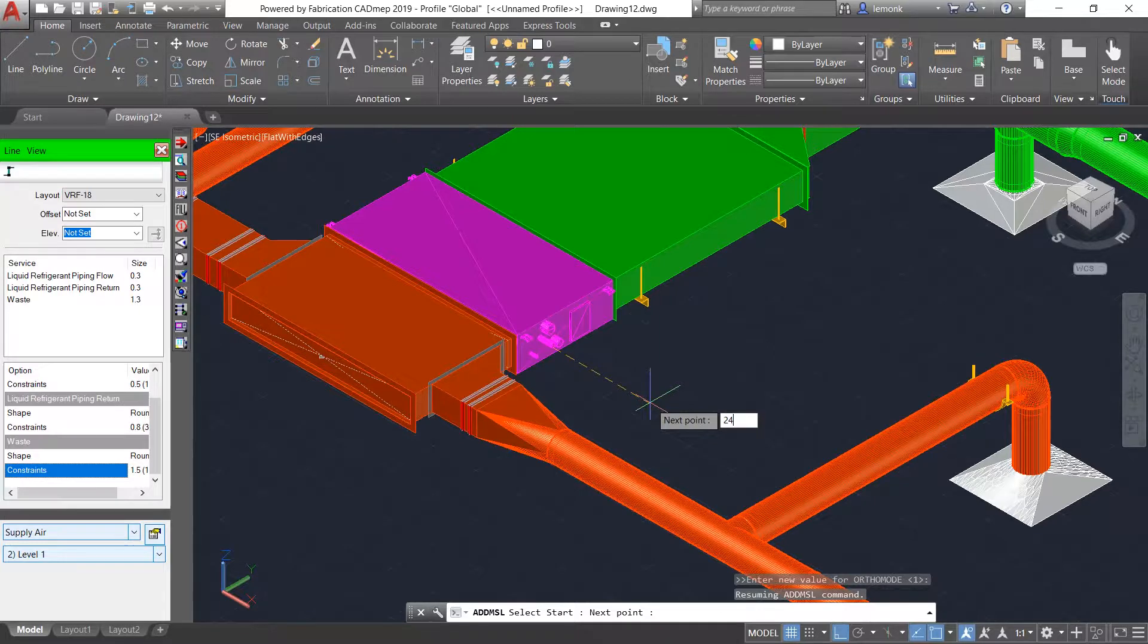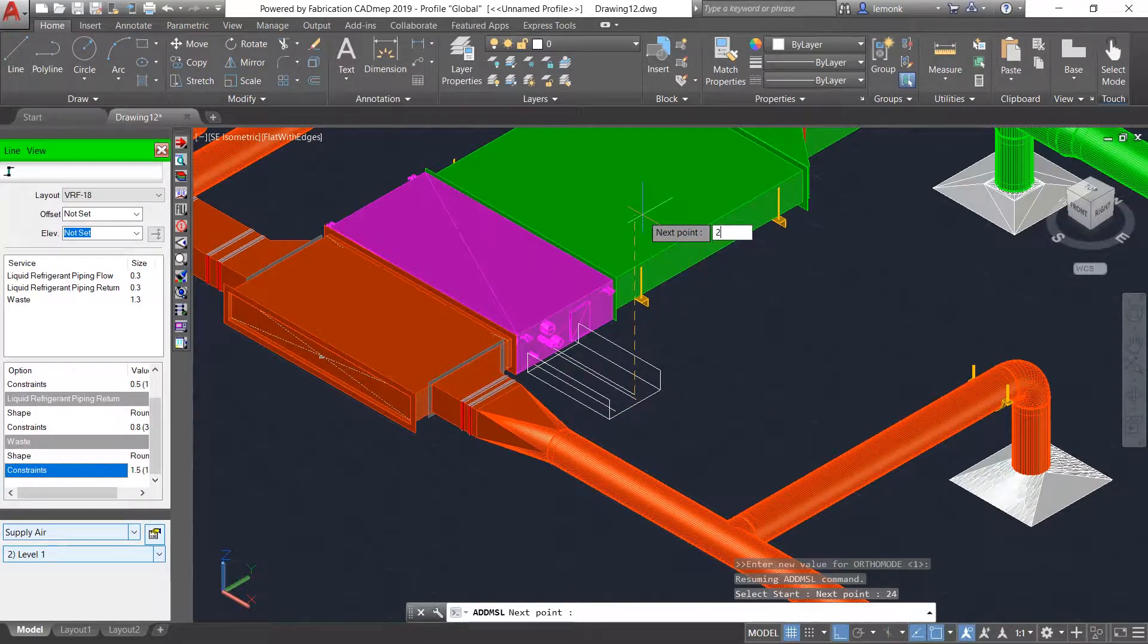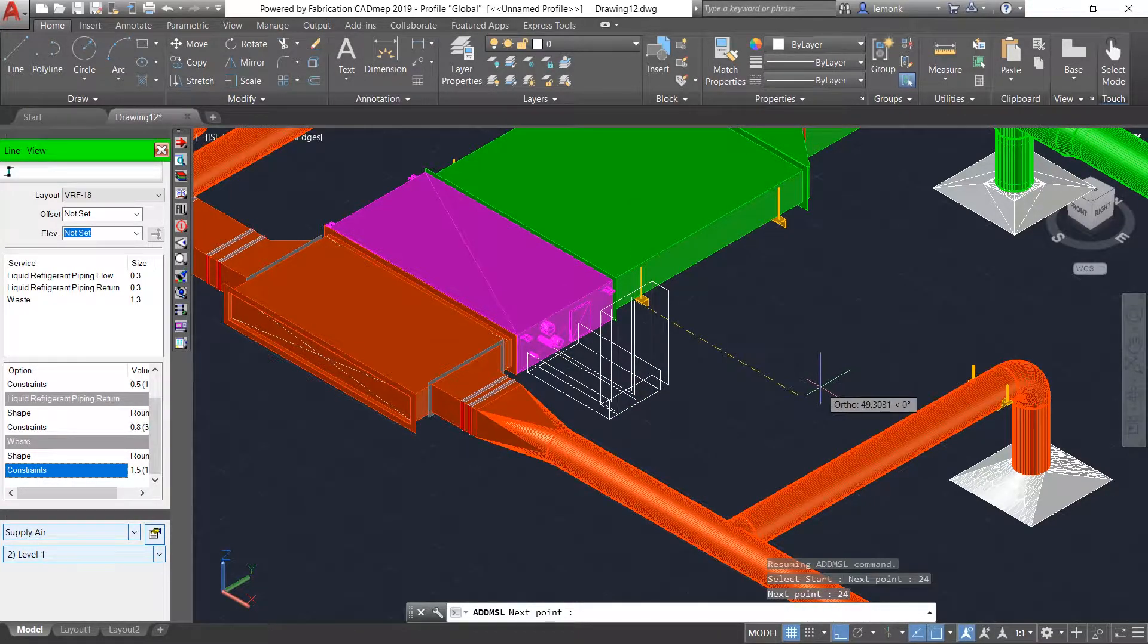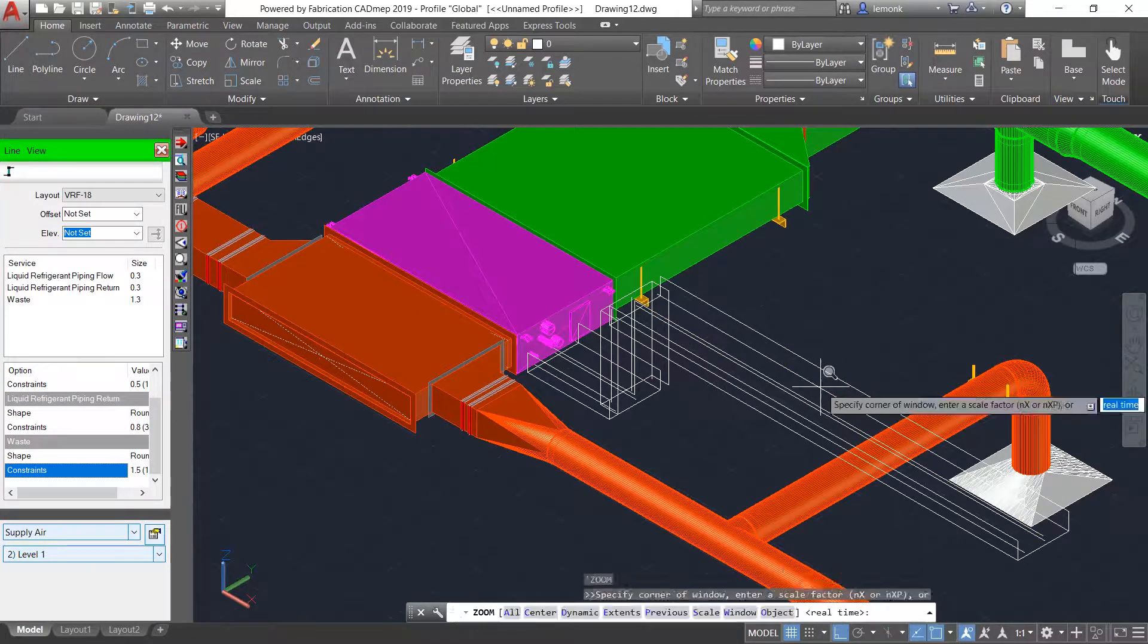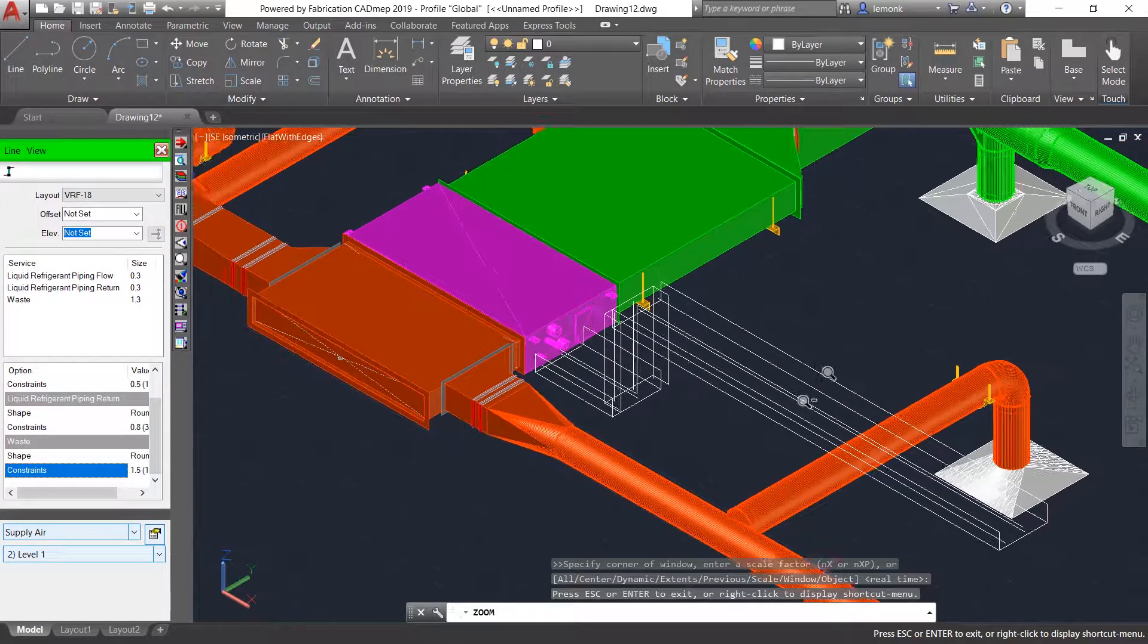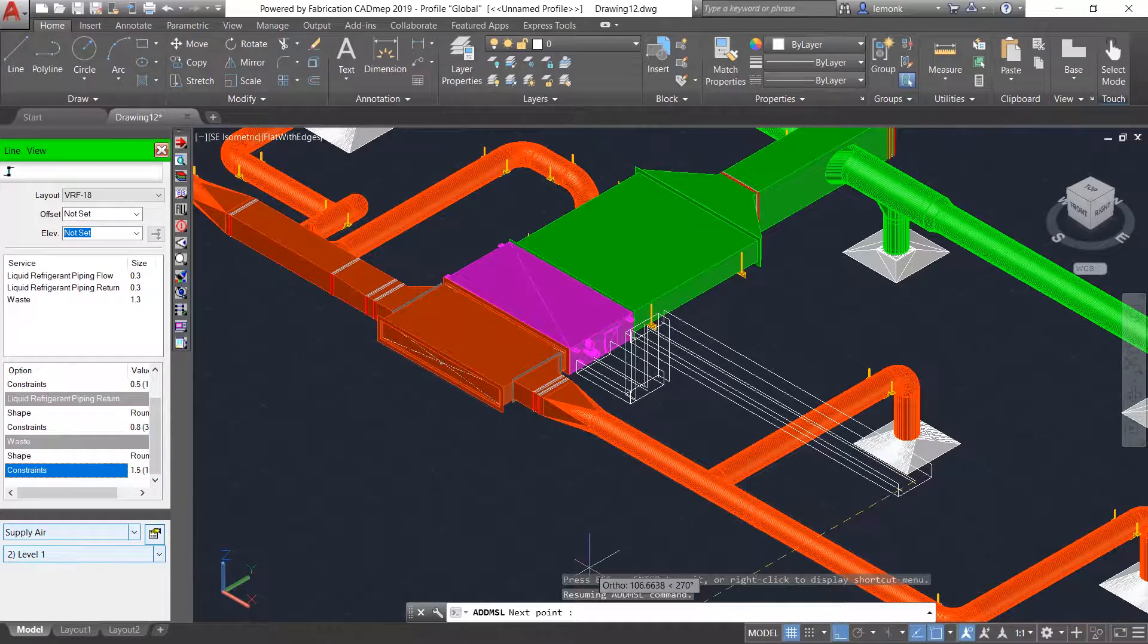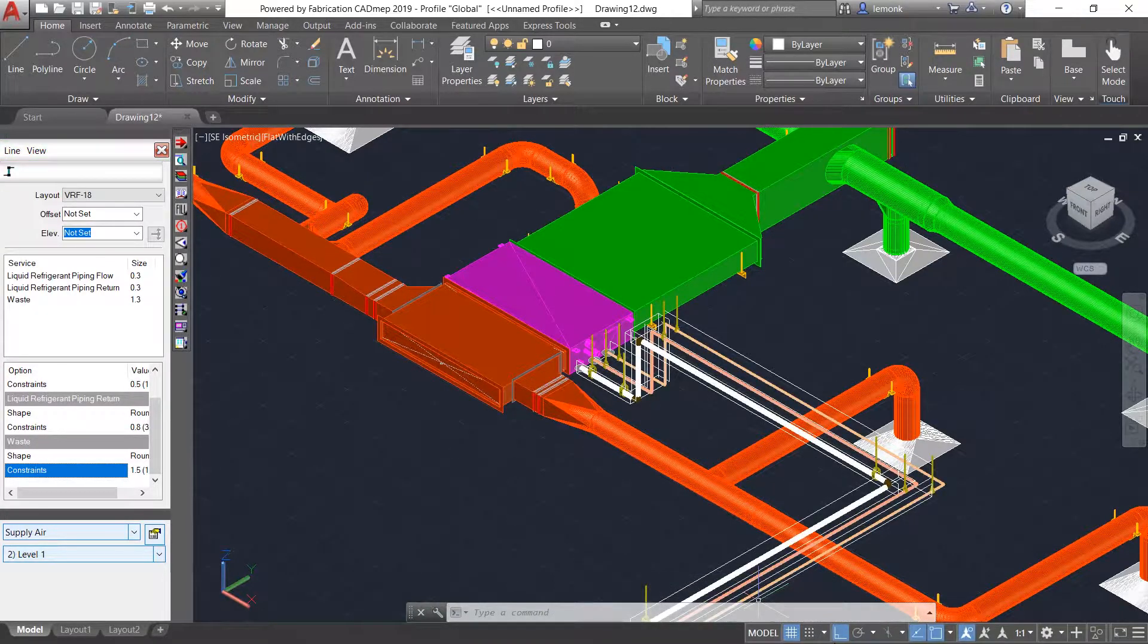The layout itself is a simple process, very much like adding line work in AutoCAD where real-time dimensional feedback is given directly on the screen to ensure accurate horizontal and vertical placement of the lines.